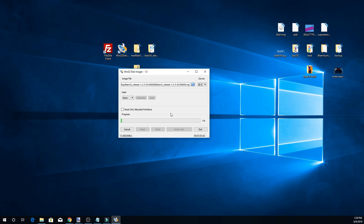Depending on how fast your SD card reader is, this can take a few minutes — maybe four to five minutes. It'll show the write speed at the bottom, jumping around 15 megabytes per second, so just be patient. If you're using an SD card with multiple partitions from a previous use, you may get some warnings. I simply reformatted mine and made it one partition to avoid all that.